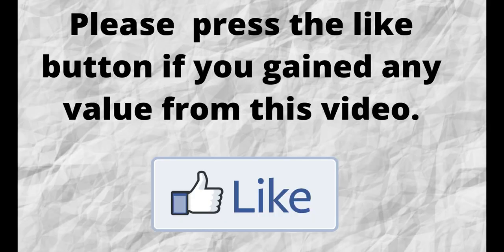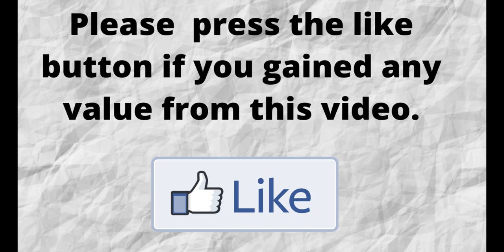Please do me a big favor. If you gained any value from this video, can you press the like button? By doing this, you will be greatly helping me out and you will be helping this video to grow.